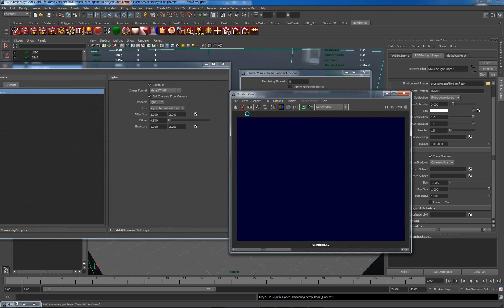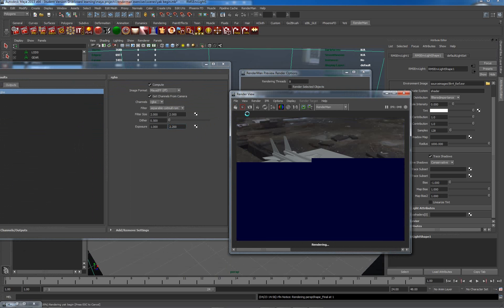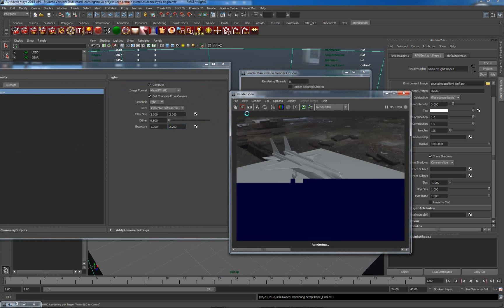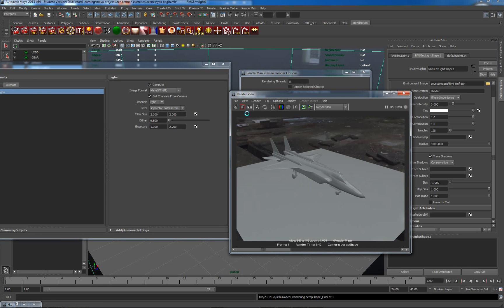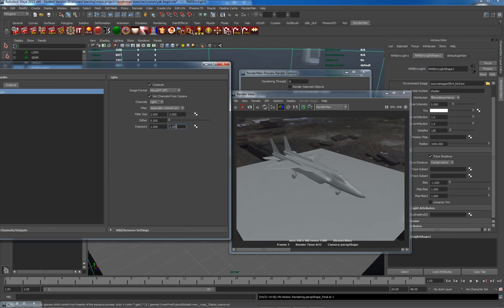I'll just press render. We're getting a much better exposed image. It's looking much nicer, so it's not dark and unrealistic the way it was. So that's one way we can set the render within Maya to look correct. Now we do have an alternative using the image tool from RenderMan from Pixar.